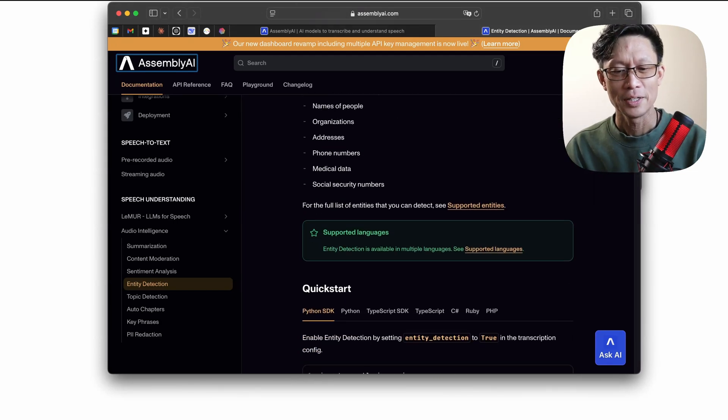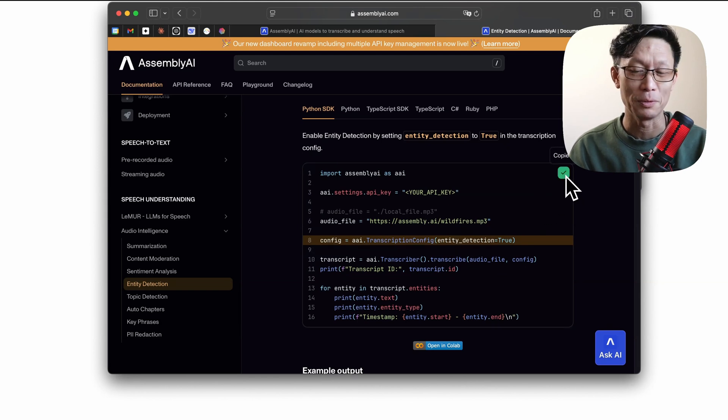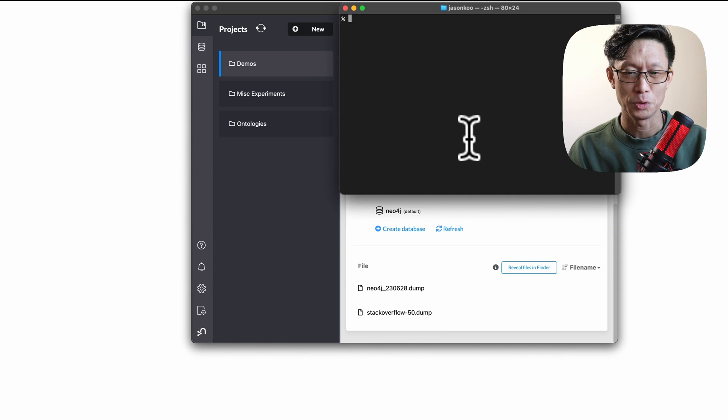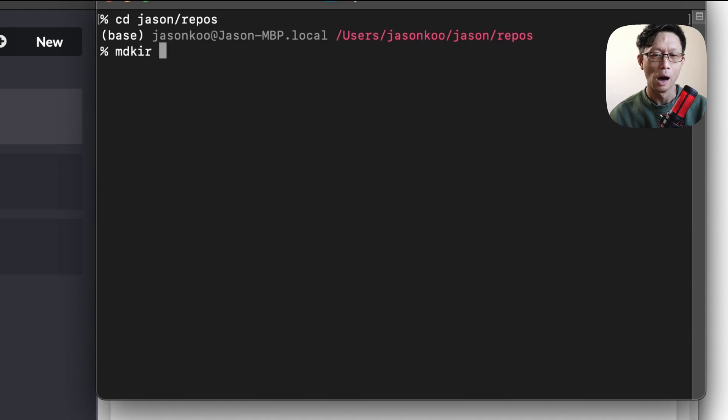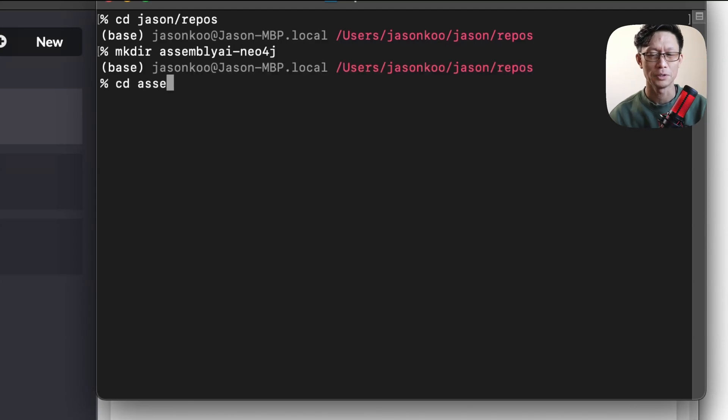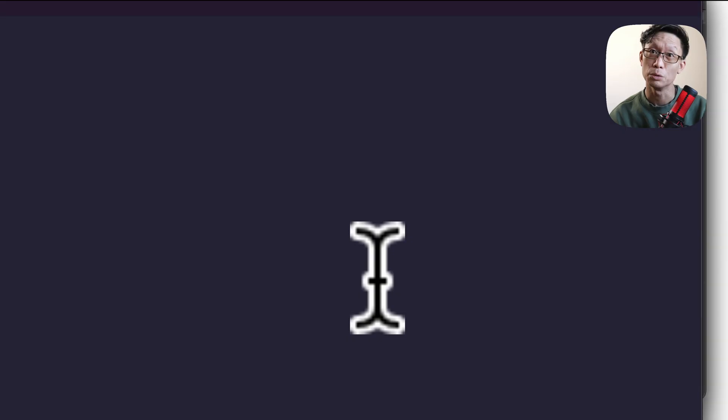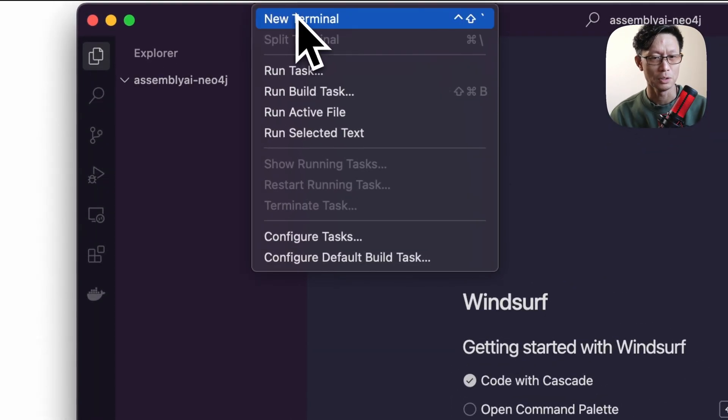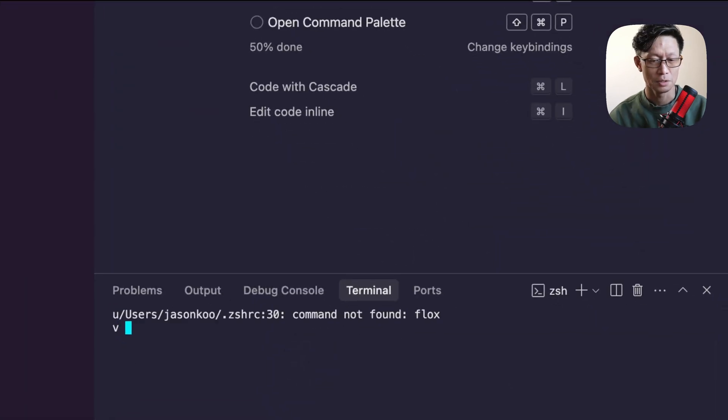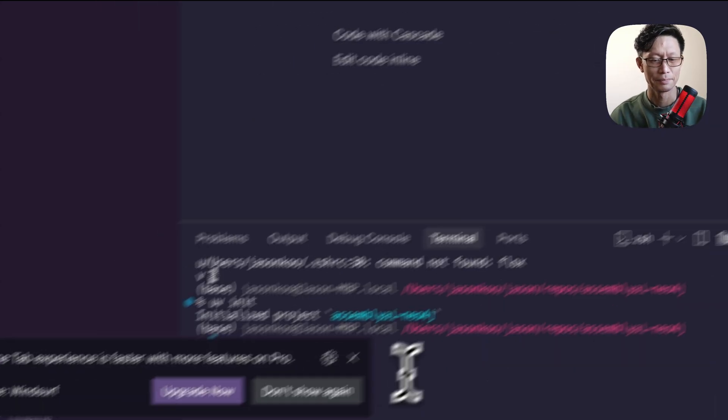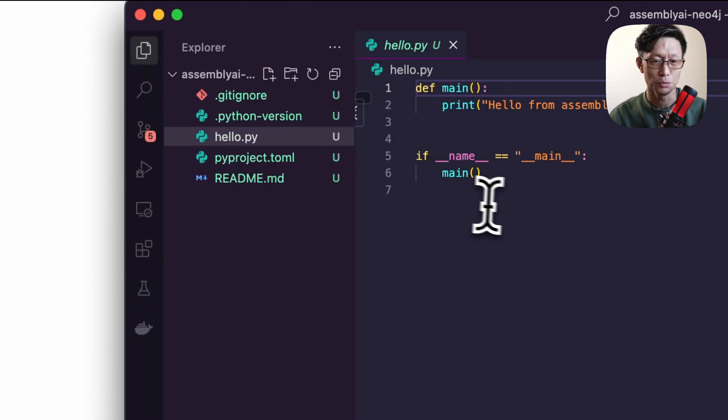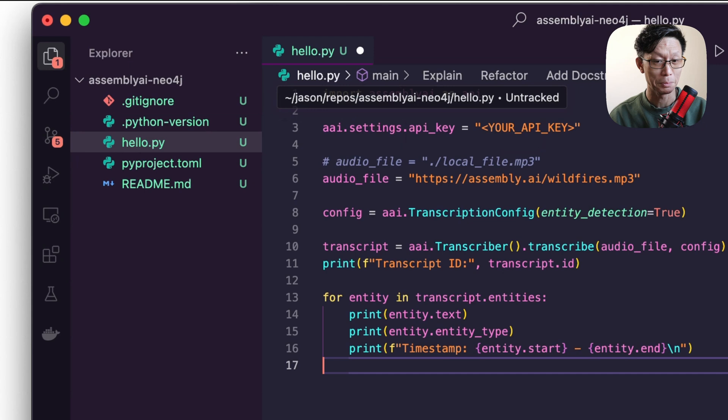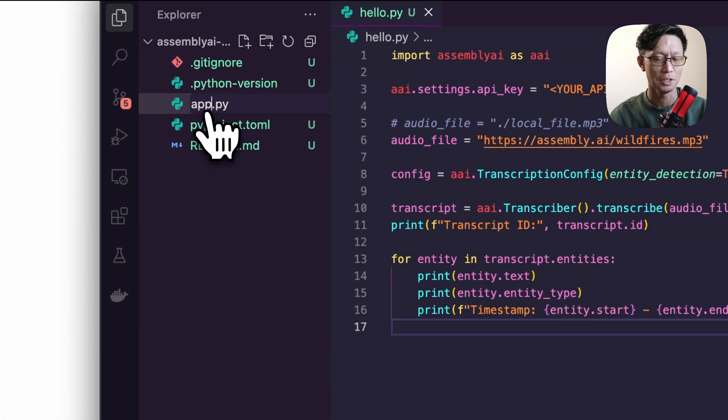The team over at Assembly AI has graciously put in some sample code that will run right out the gate. What I'm going to do is take that code and make a folder for it. I will call this Assembly AI Neo4j. I'll go into here and I will open it up with Windsurf today and do a little vibe coding to move things along. First thing I'm going to do is use UV as the dependency manager. To initialize, just do UV init. Here we can see UV has put in a hello.py file. We will replace this with the sample code and I'll just rename this app.py.